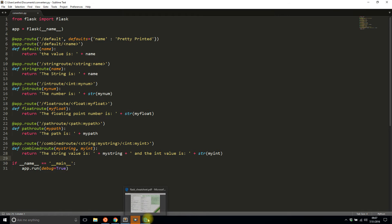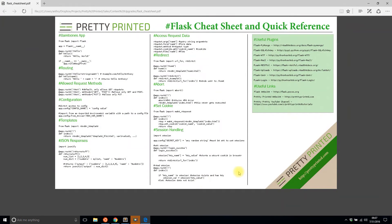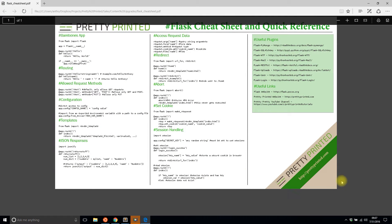I have this cheat sheet that I created and it has a brief part on using redirects and url_for, which I'll talk about in this video, but it also has other useful things in Flask that you may not know or you may need a quick reference when you're building your app.